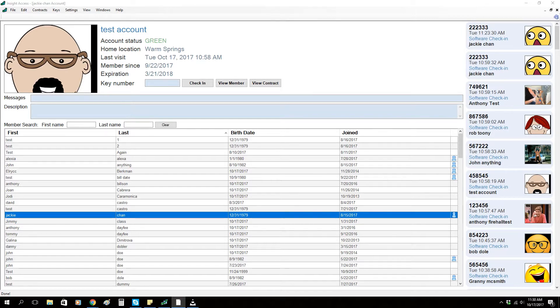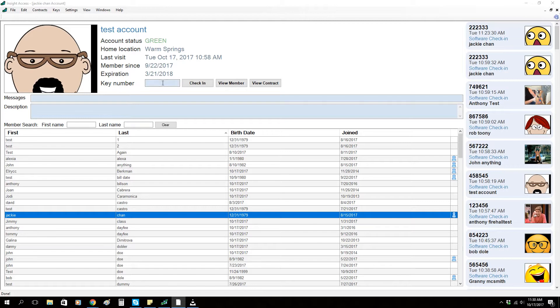Inside Access will also check to see if the member is in good standing when they check in. Let's go ahead and check a member in now. I'm going to simulate a barcode scan by entering the number in directly.